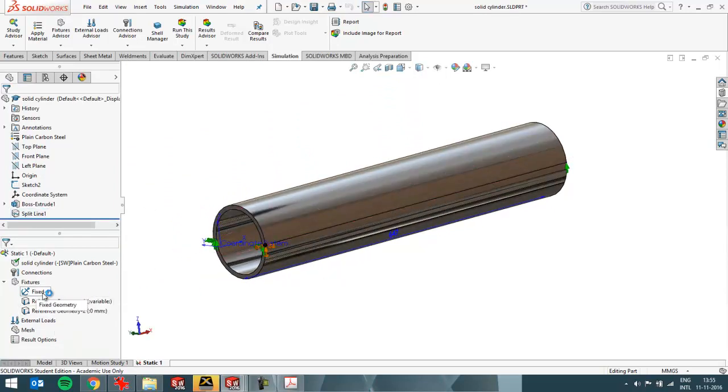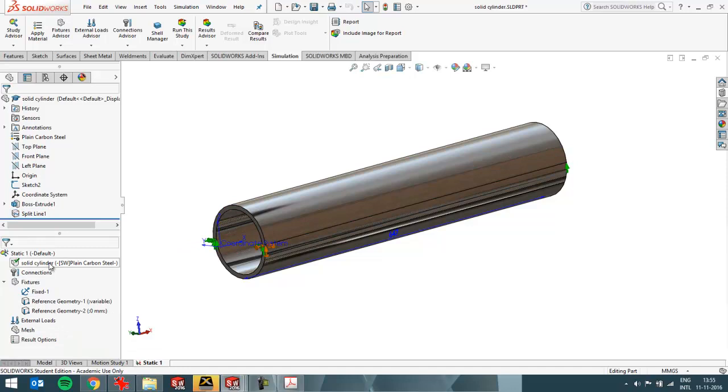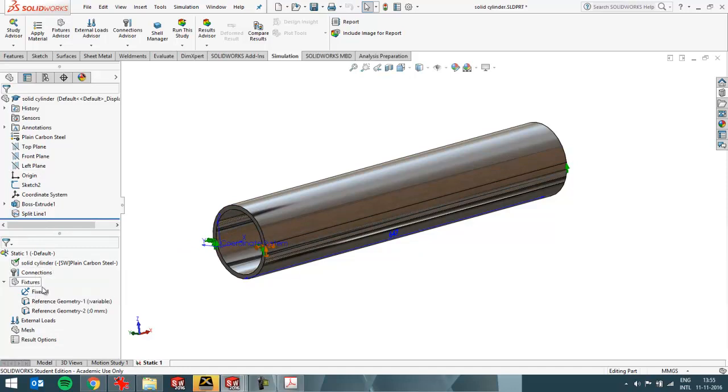I can then just apply material which is already done, because I had already applied it in SOLIDWORKS.